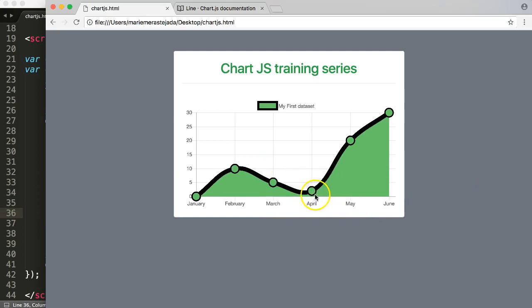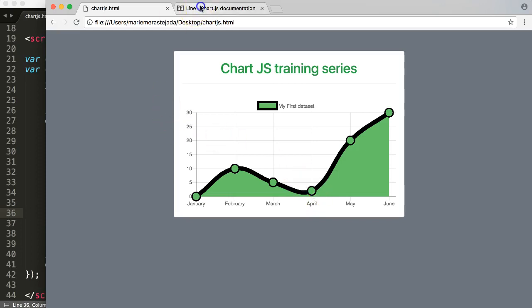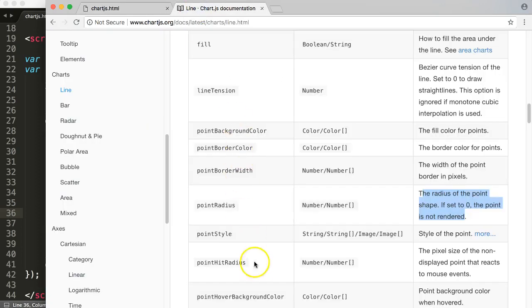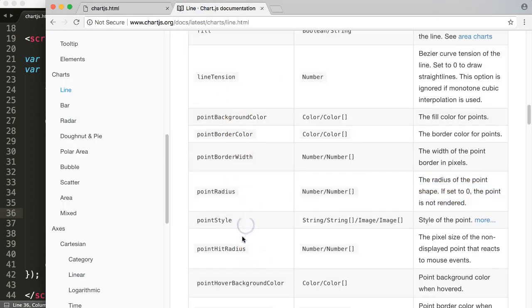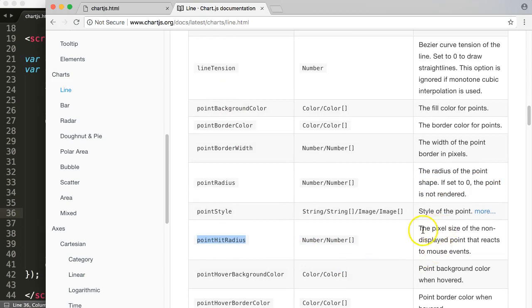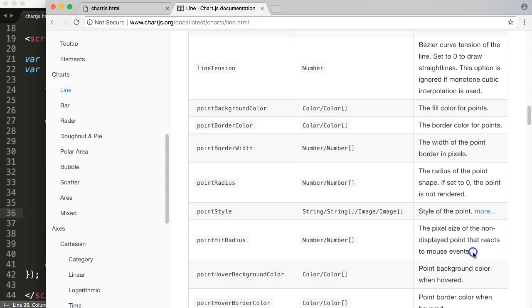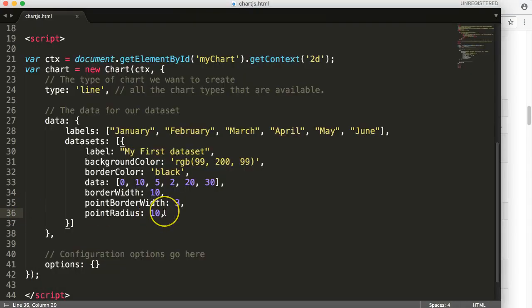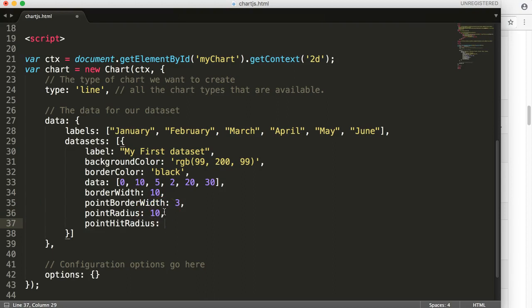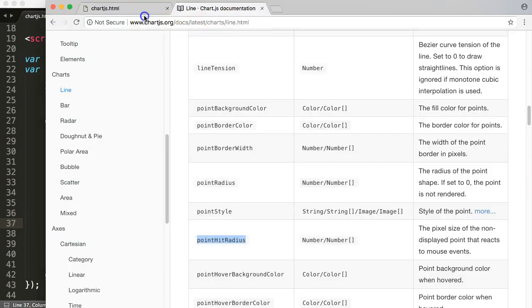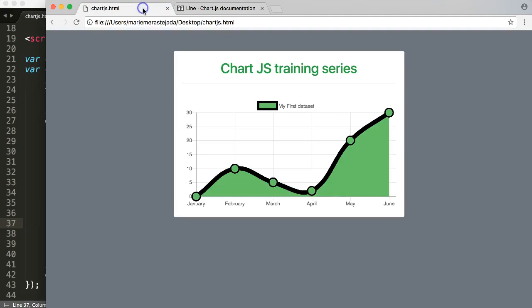You can see if you hover over, you get some weird effect. This effect is of course the pointHitRadius - the pixel size of the non-displayed point that reacts to mouse over event. That's the one we're talking about. pointHitRadius - we have as well. We want to make that identical. Let's go back here and save this. Now you can see it's still not responding.